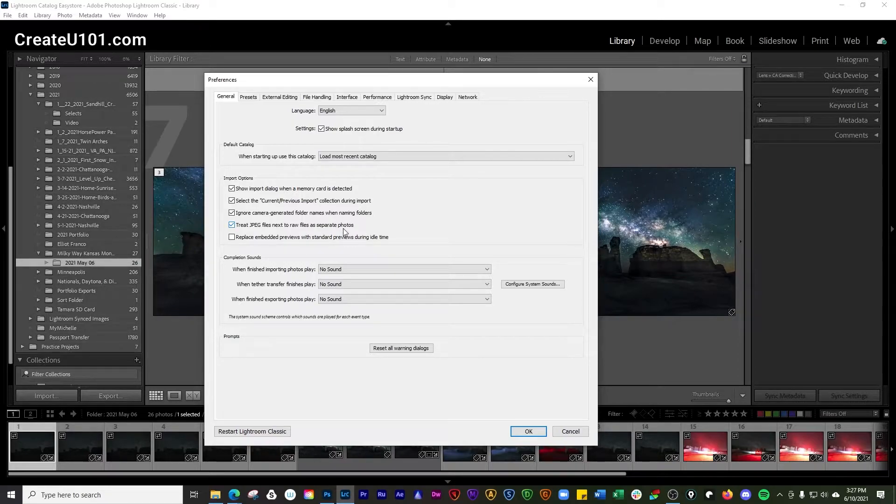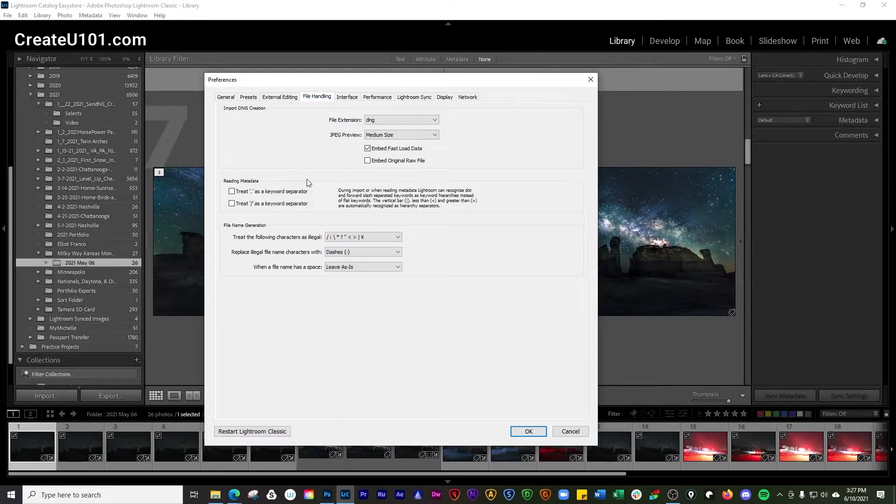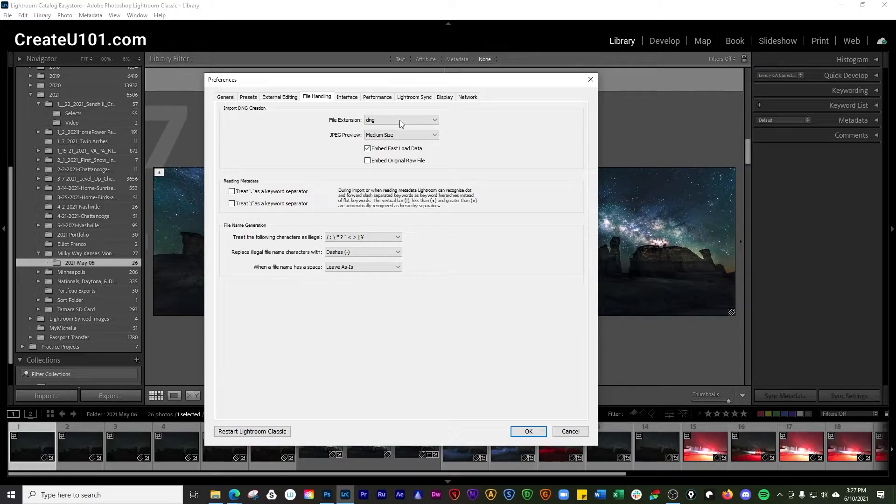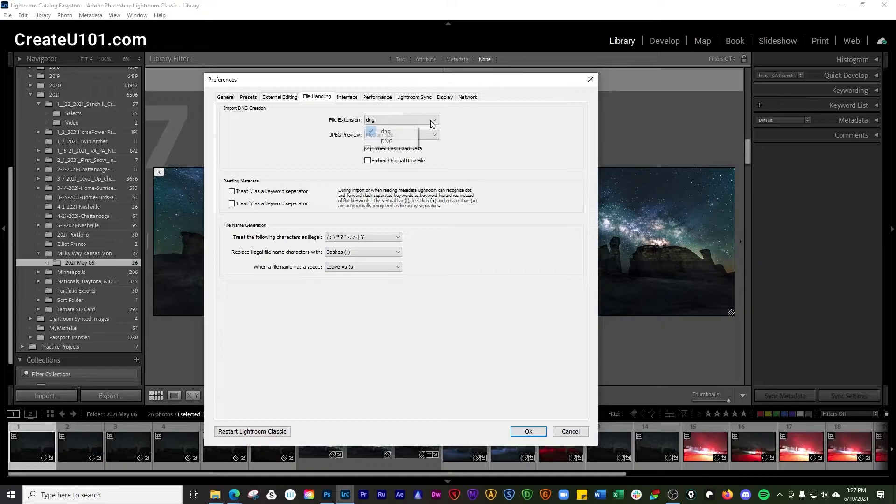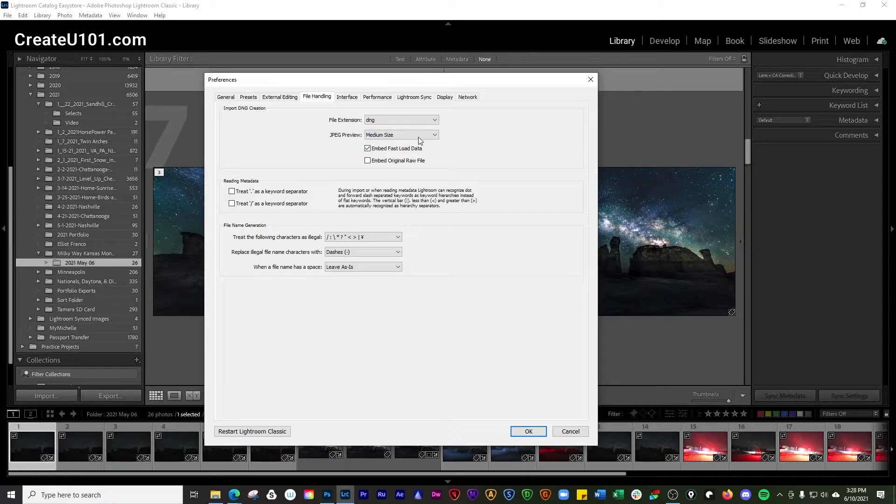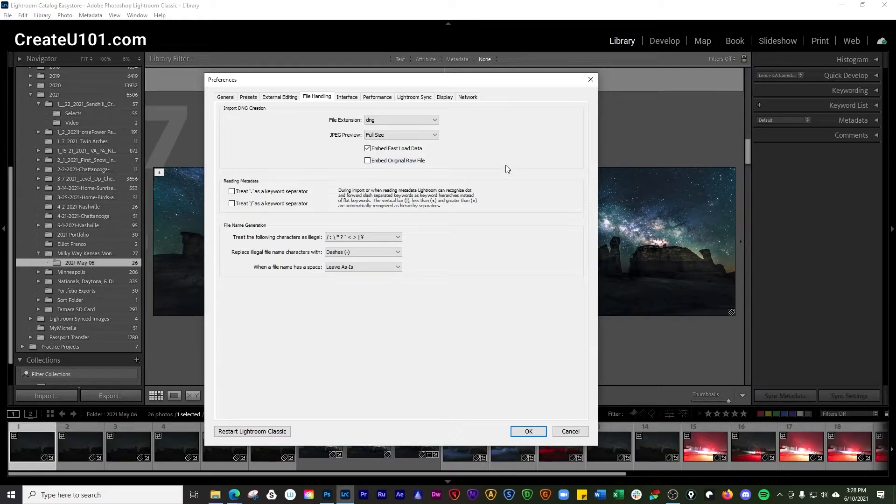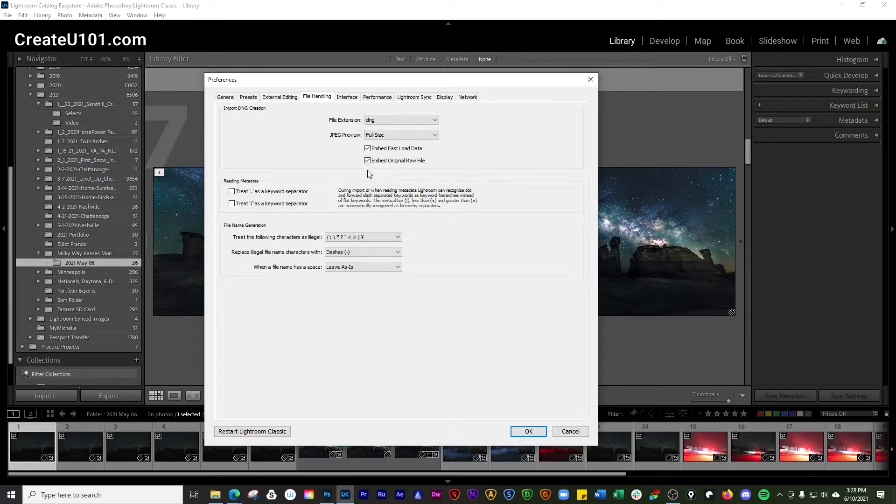Then you're going to go to the File Handling tab. In the Import DNG Creation panel, go to File Extension and choose whether you want your file extension to be capitals or lowercase letters. Then choose your JPEG preview size: medium, none, or full size. We're going to go with full size.